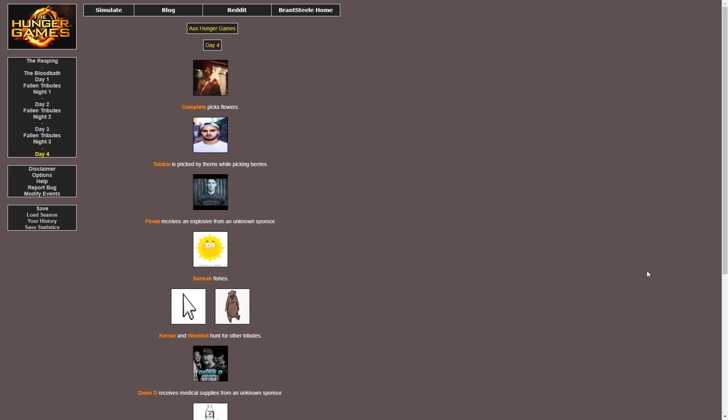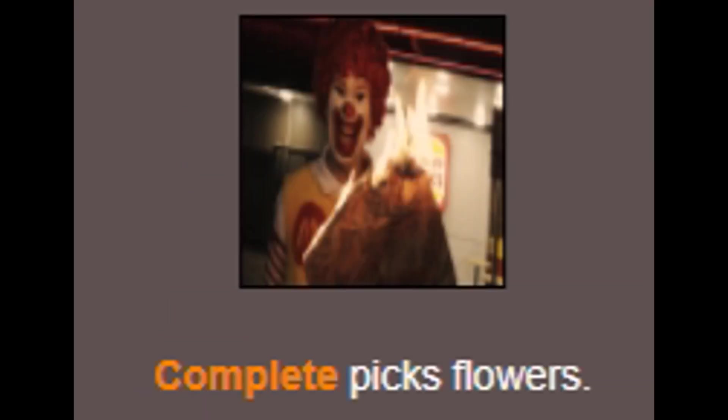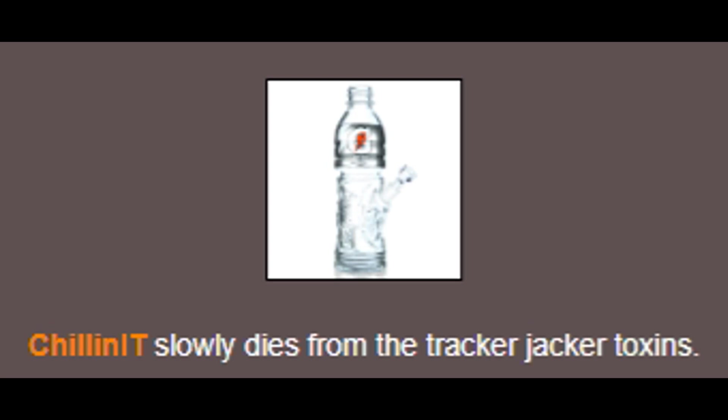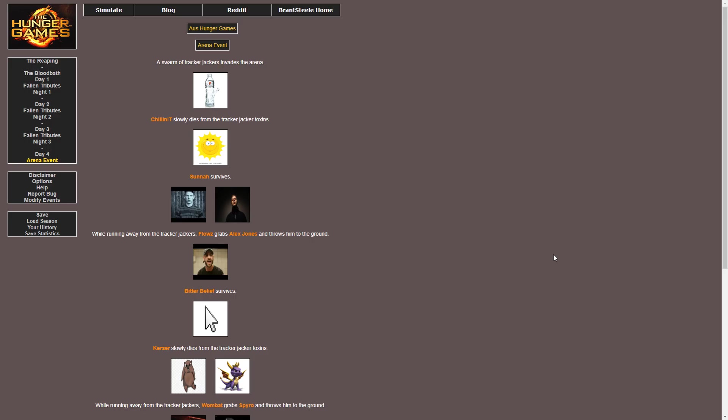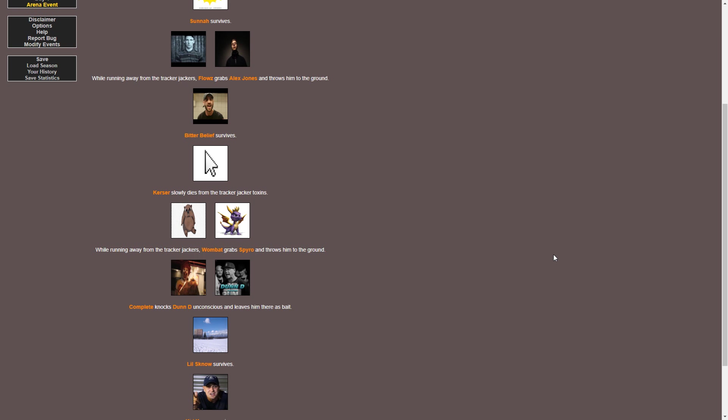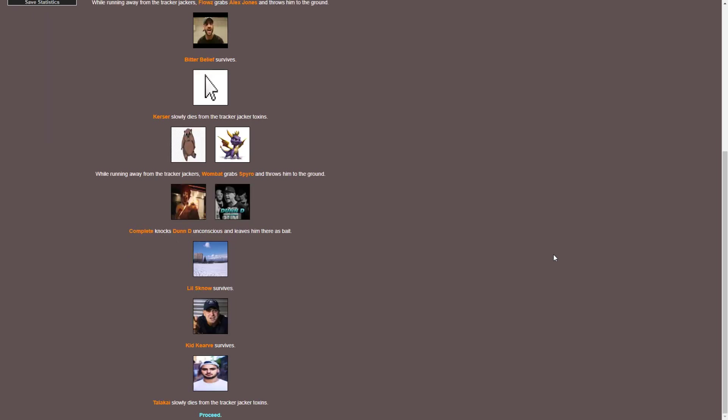Proceeding into Day 4, Complete is picking flowers, apparently. Flows receives an explosive from an unknown sponsor. That just does not sound safe for anybody else. This is an arena event. I don't know how this goes down, but okay. Chillinit slowly dies from Tracker Jacker toxins. I don't know what that means, but okay. Whilst running away from Tracker Jackers, Flows grabs Alex Jones and throws him to the ground. Flows is on his barbaric shit out here. Cursor slowly dies from these Tracker Jackers. I don't know what the fuck Tracker Jackers are. Wombat grabs Spyro and throws him to the ground, apparently.